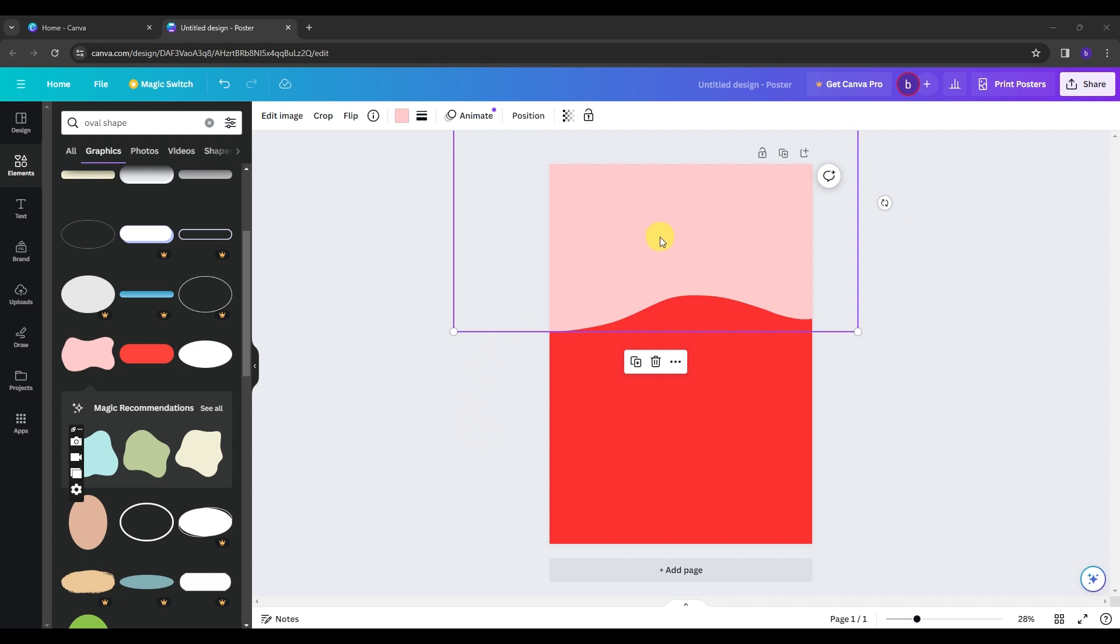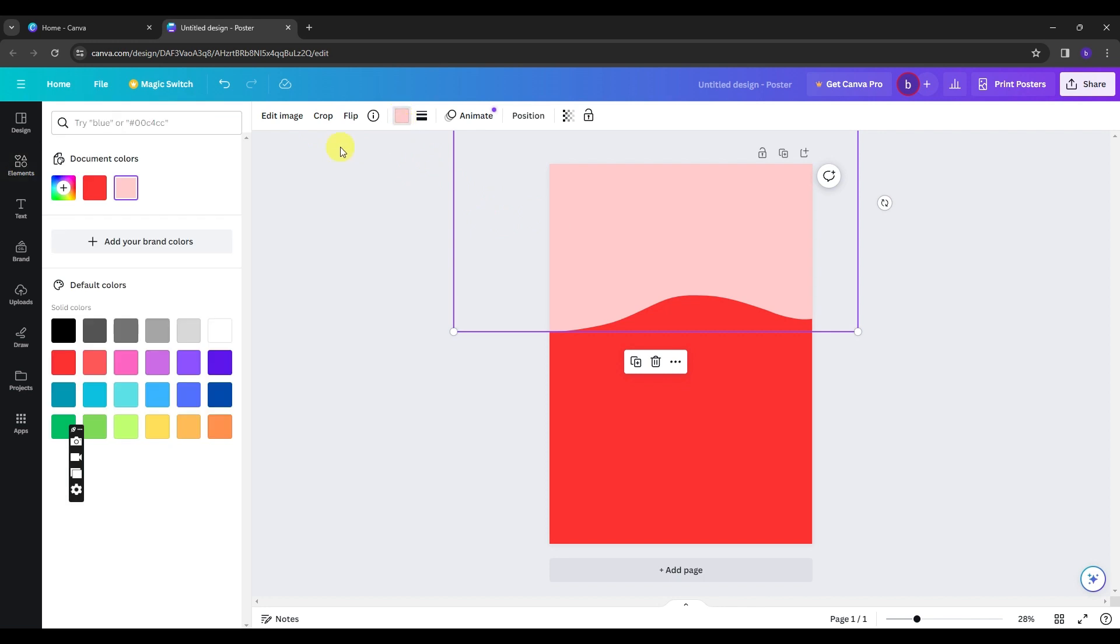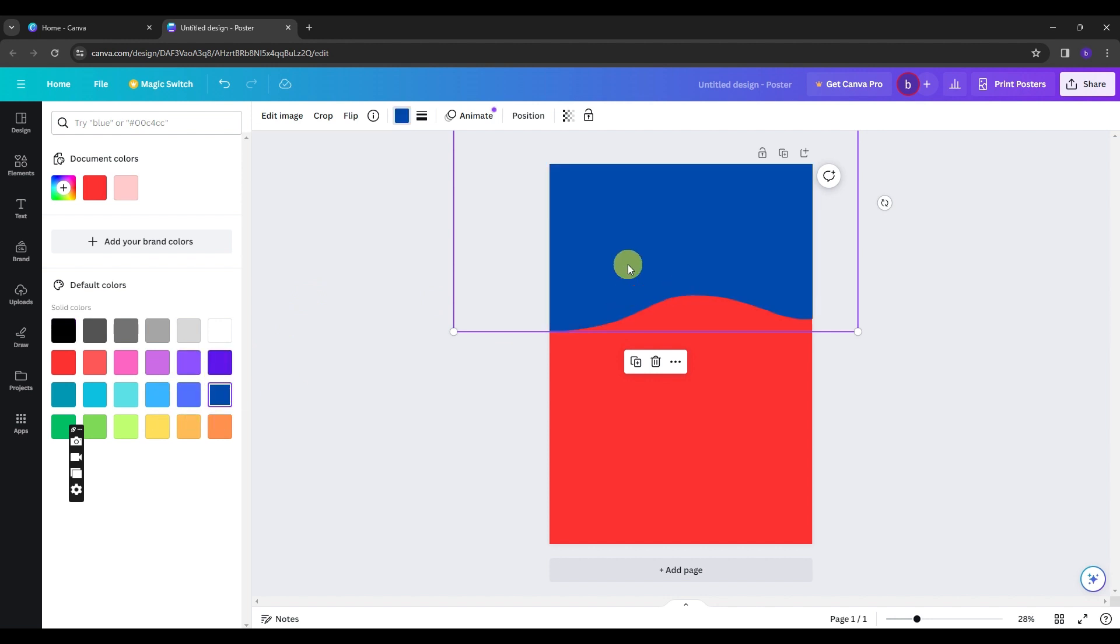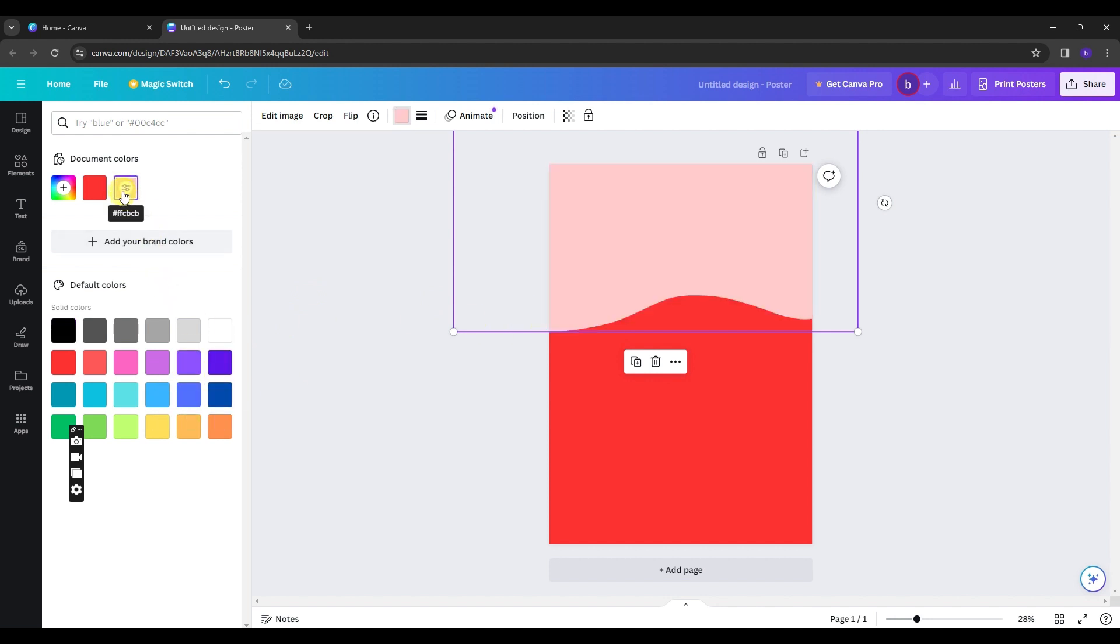Once you're set up, on this top panel, this is where you can edit the shape. Like for example, if you want to change the background color, you can click on this option right here and you will have the colors that you can use to change it. You can change it to gray, black or blue that will depend on you. But for this poster, let's stick with the default color of this shape.